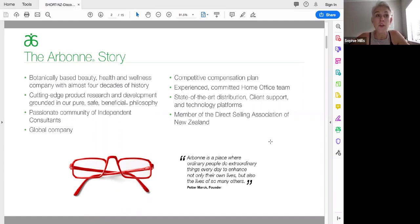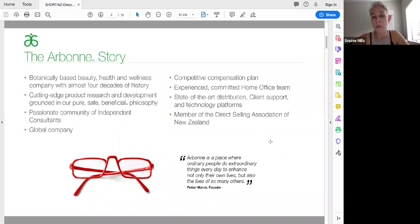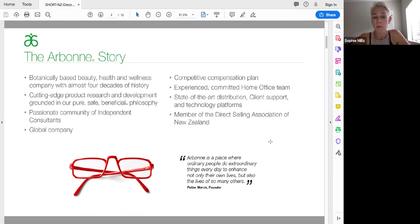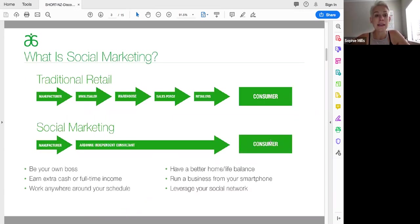The great thing I've realized with Arbonne, having come from corporate life where I'm constantly battling to earn more money, being told when to work, how to work, who to work for, that Arbonne's a place where ordinary people like you and I can do extraordinary things every day to enhance not only our lives, but also the lives of other people as well.